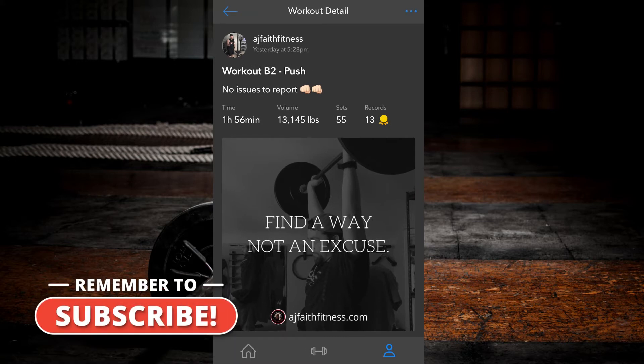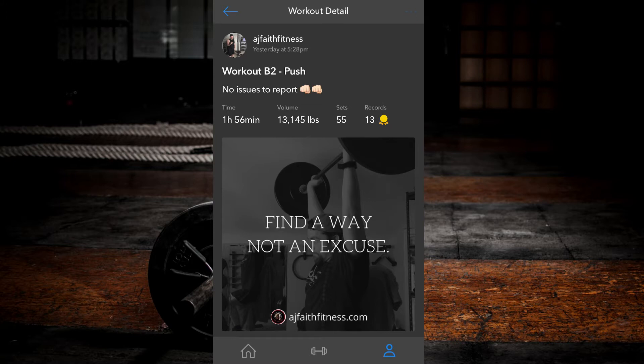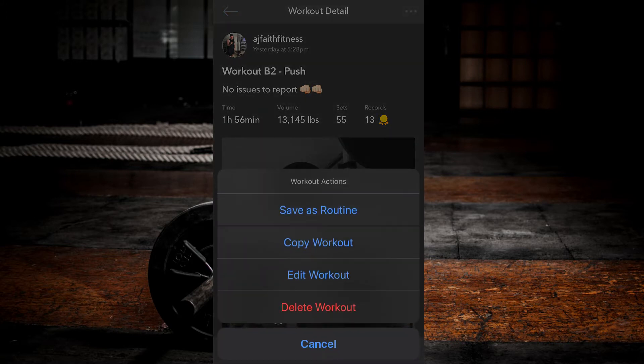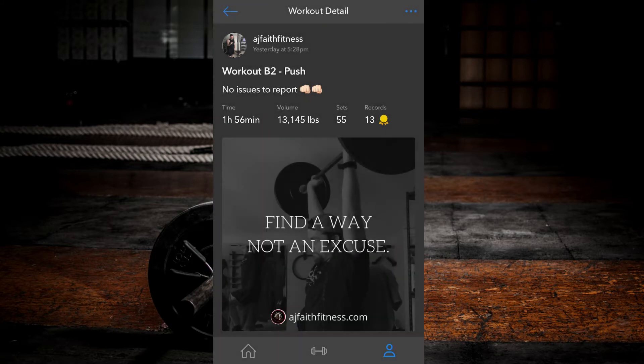Select the three dots at the top right corner of the screen beside the workout detail text. Select edit workout.